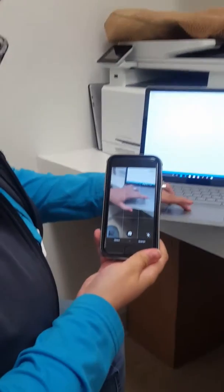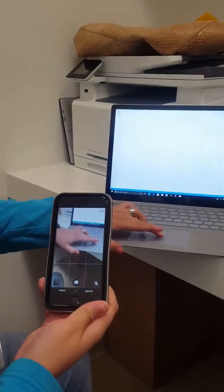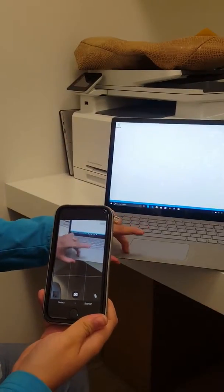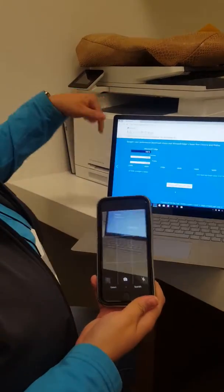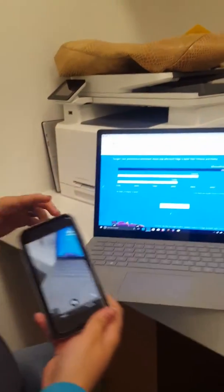So for this, I'm going to go ahead and pull up something here. I'm going to open the internet right here.